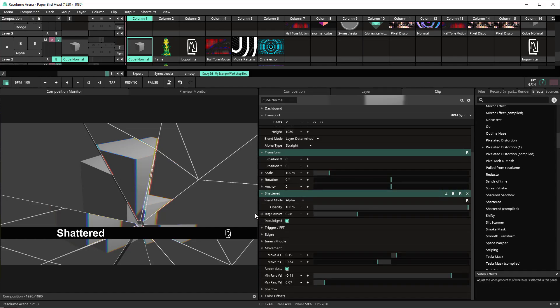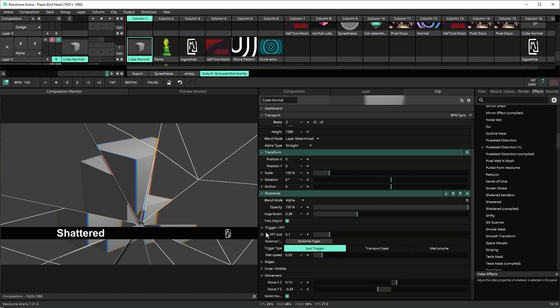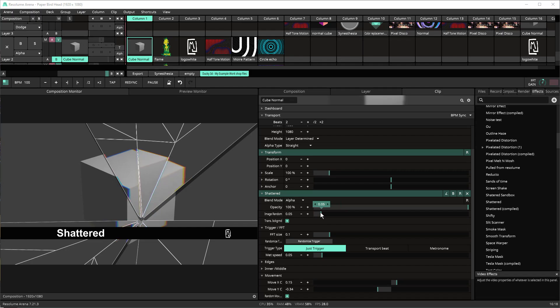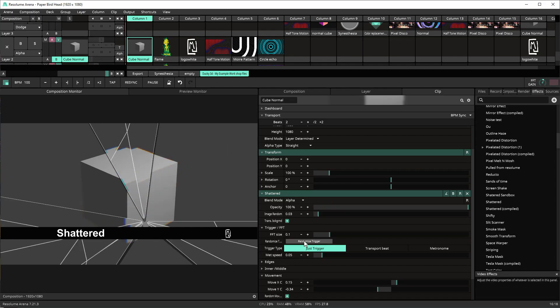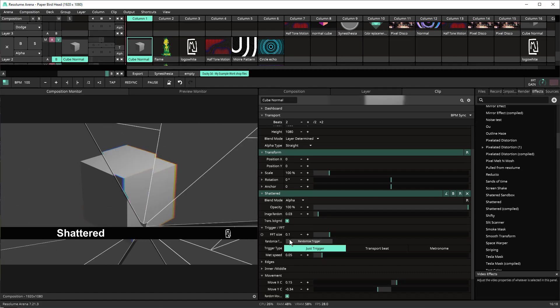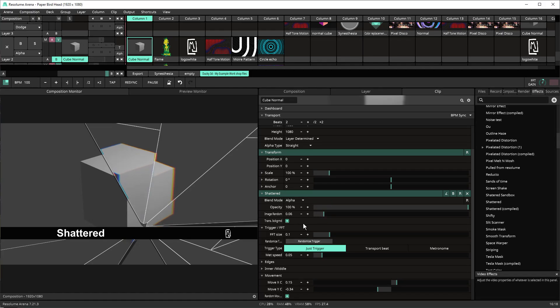So if I go trigger FFT and I hit randomized trigger you'll notice that the centers are a little bit different so if we move this down now every time I hit it still gives a random within each panel but it's not as far off.